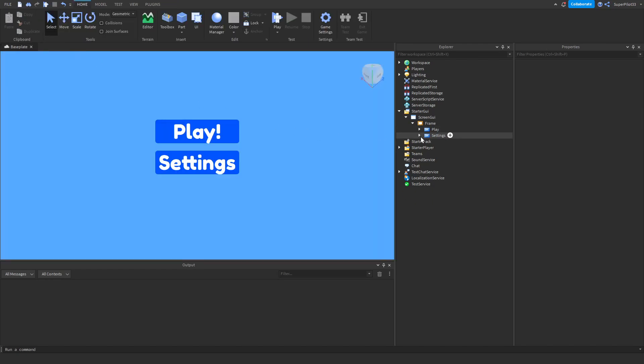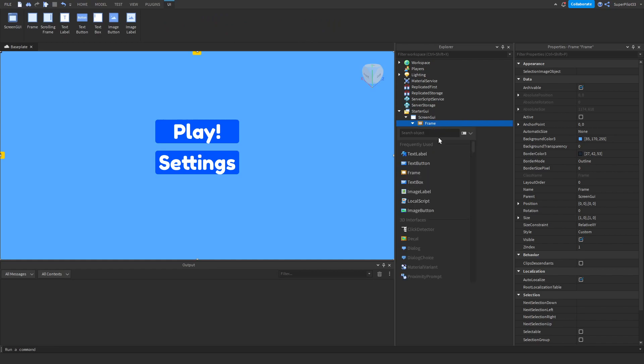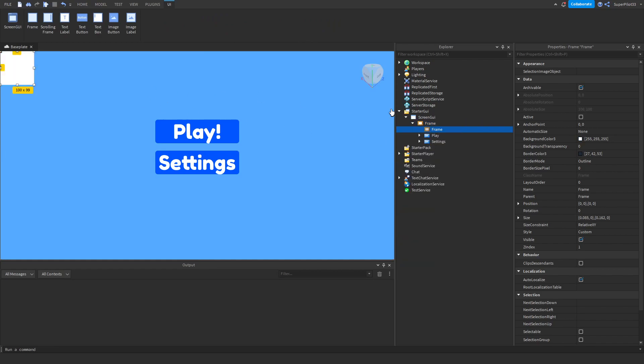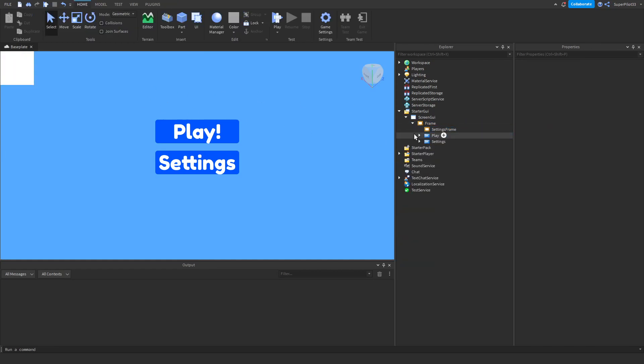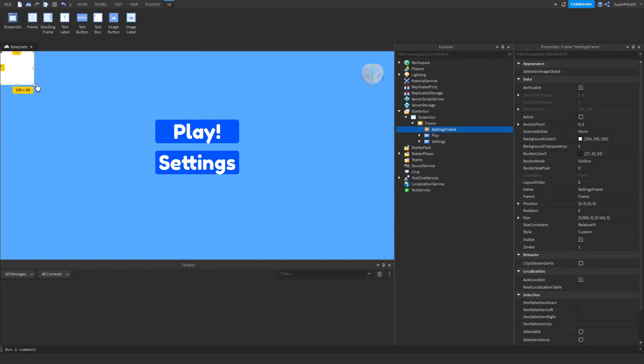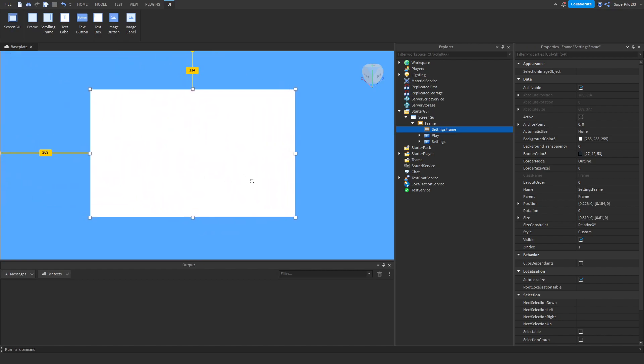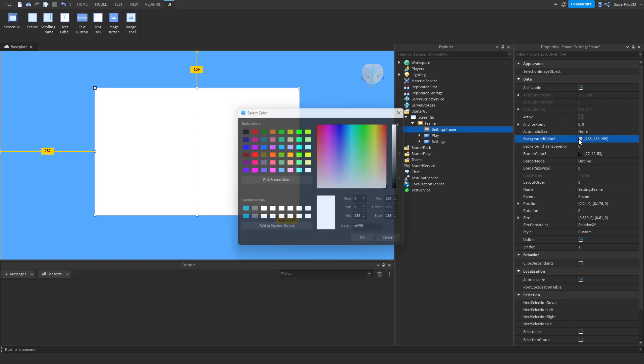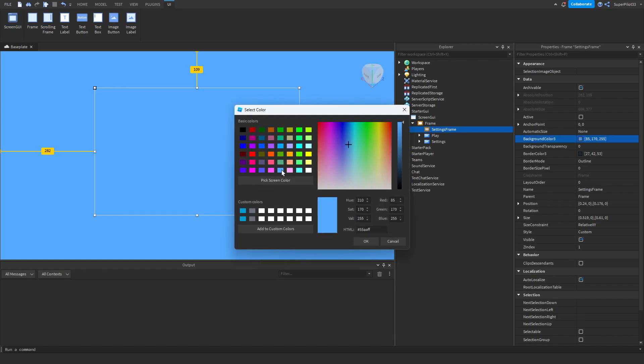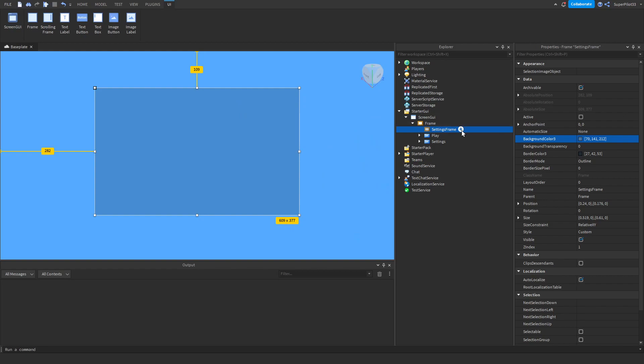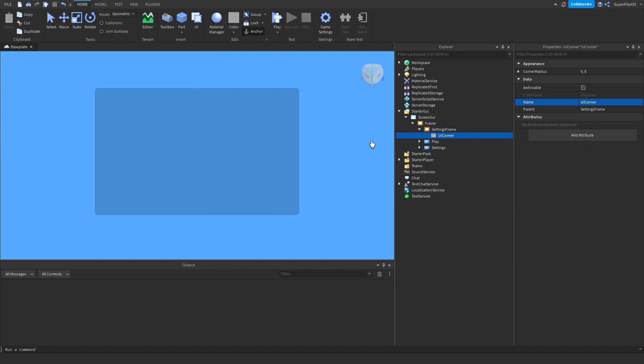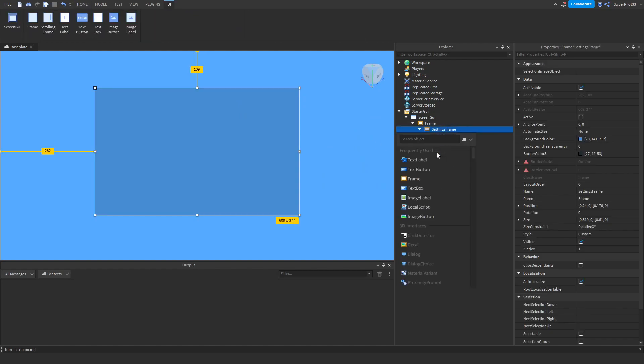Next thing we want to do is go ahead and script the settings menu. For this, let's create another frame inside our frame. Name this frame settings frame. Once you name it settings frame, go ahead and size it. I'm going to make it like this. And then you want to create a close button. But before that, you also want to change the background transparency, a little bit darker than the normal background though. Go ahead and create a UI corner inside. Once you have that done, go ahead and create a close button.